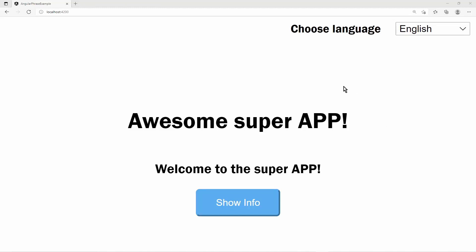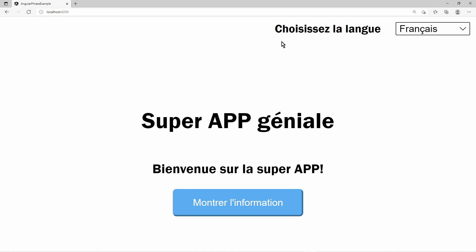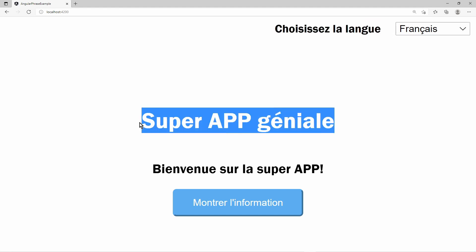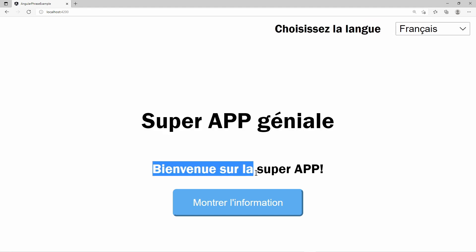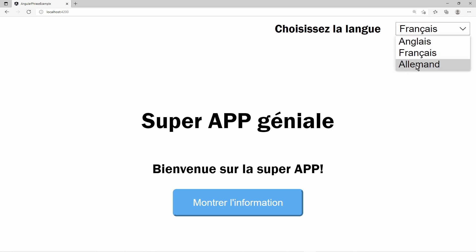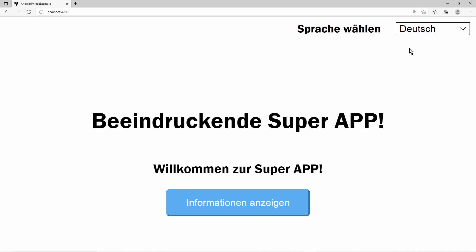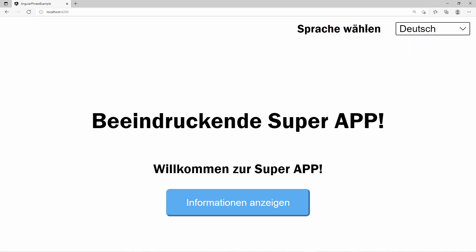As a frontend developer, you may encounter the need to internationalize your web app. In the app, you must build the possibility to choose a language, and once another language has been chosen, all the text displayed to the user is shown in the selected language.